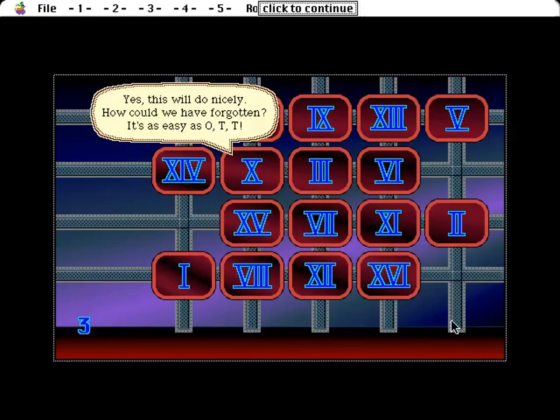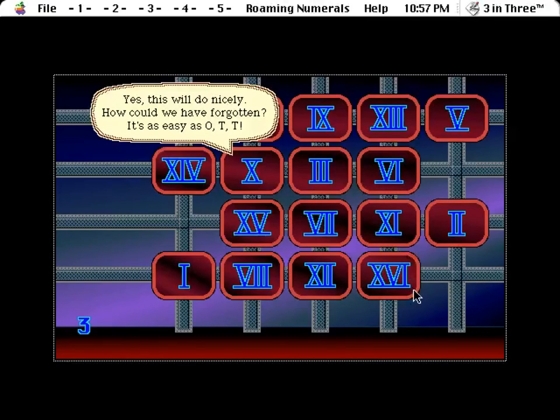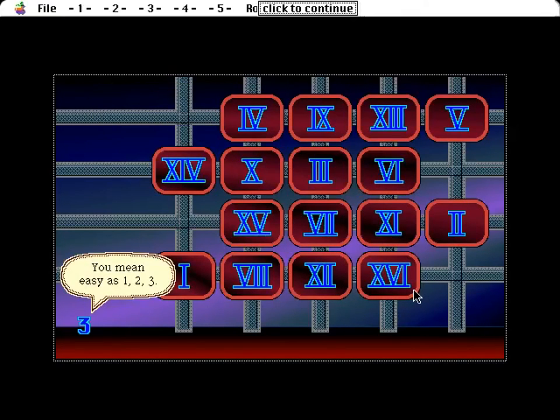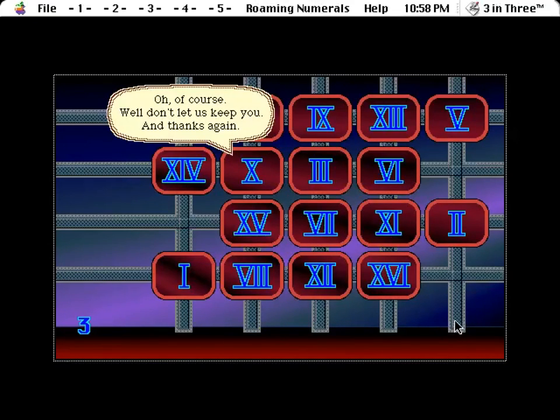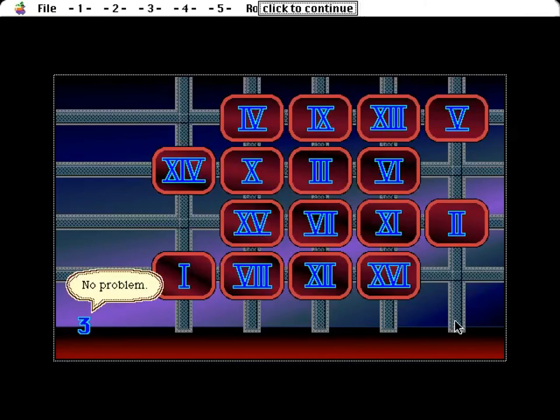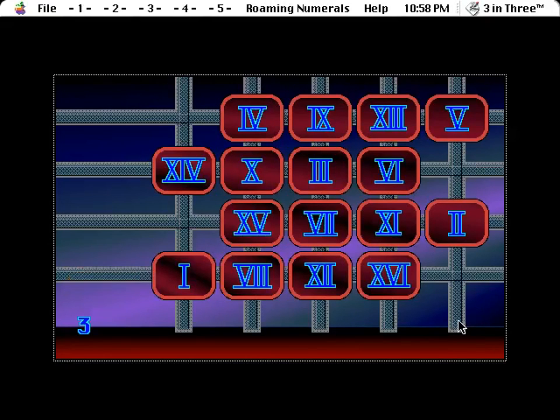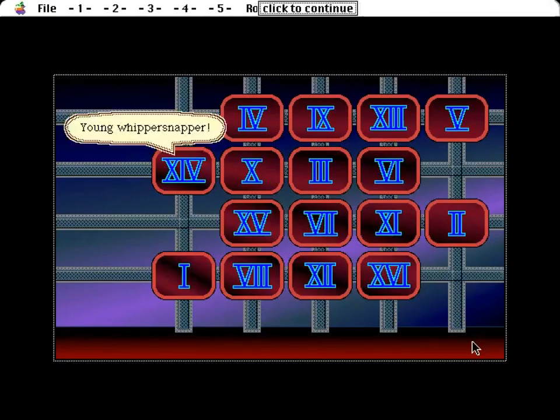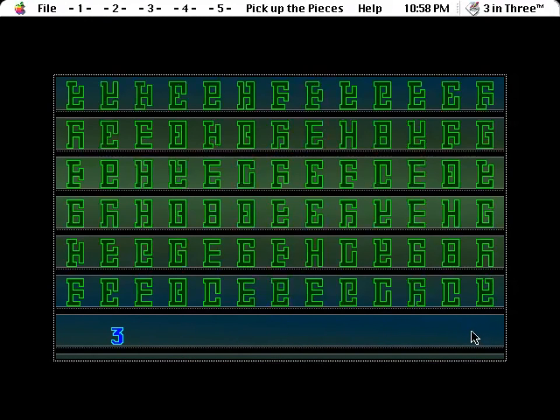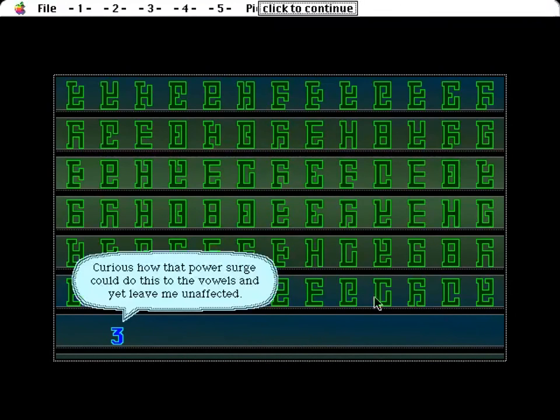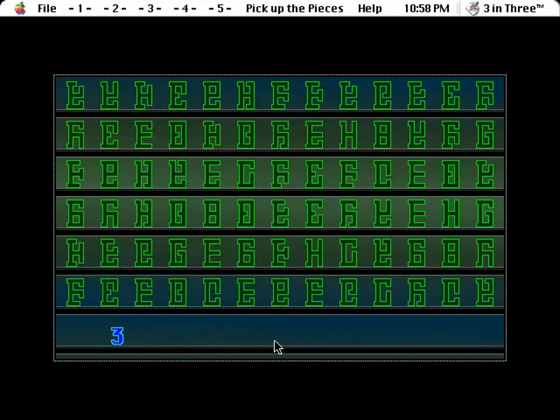Yes, this will do nicely. How could we have forgotten? It's as easy as OTT. You mean easy as 1, 2, 3? No, of course. Well, don't let us keep you. And thanks again. No problem. Young whippersnapper. She didn't ask for more directions. Oh boy, another of these. Curious how that power surge could do this to the vowels and yet leave me unaffected.